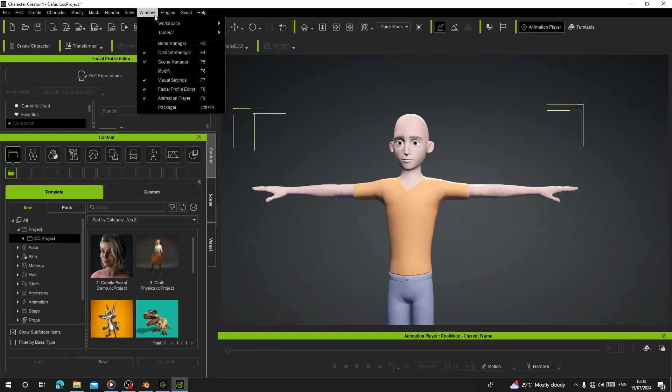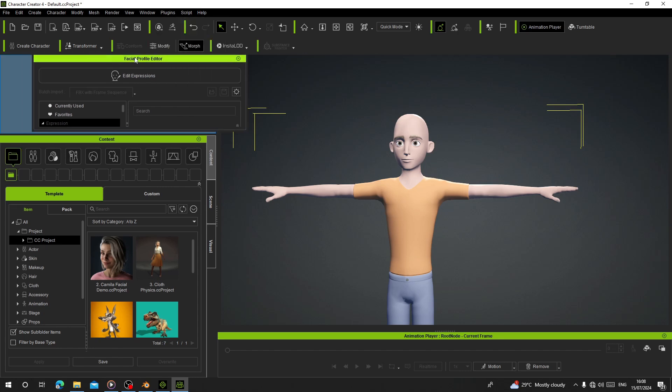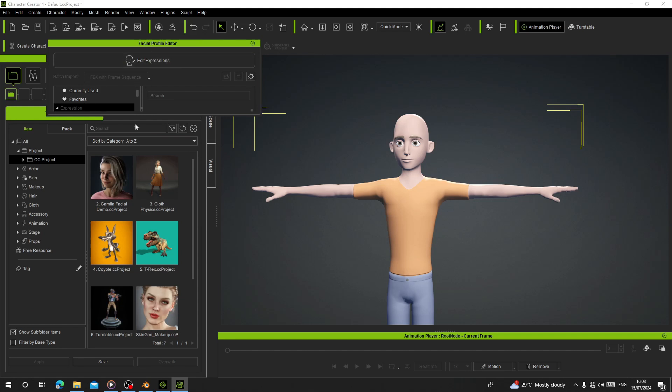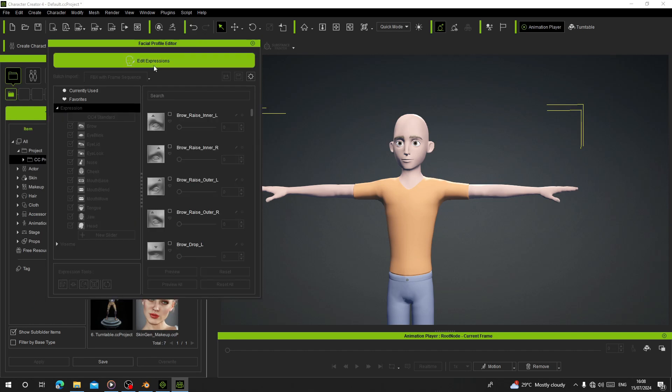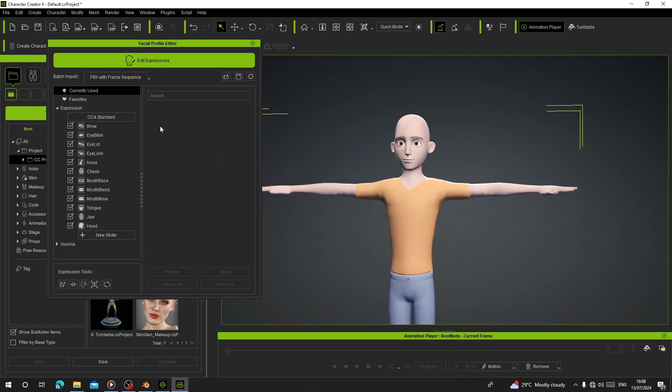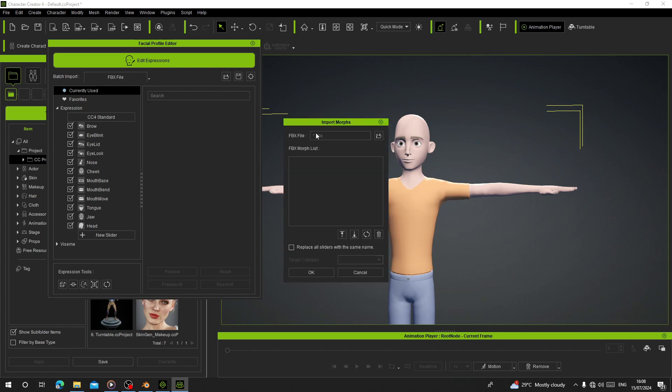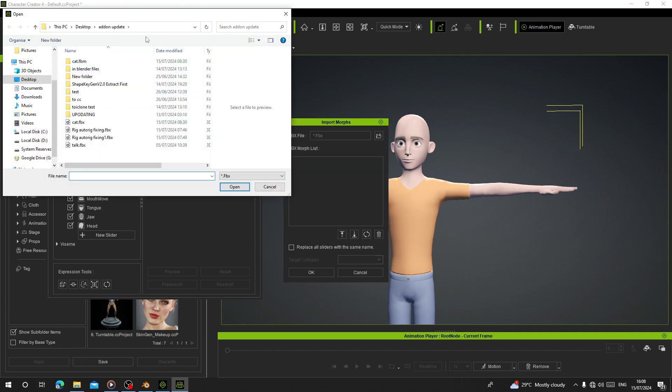You can go to Windows and then go to Facial Profile. Click on Edit Expressions. Let's click on this file and I'm going to load all my expressions.